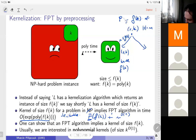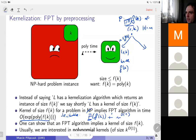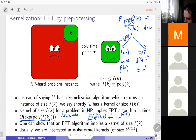Assuming there's an FPT algorithm running in time f(k) times a polynomial, I now design a kernelization algorithm. If the instance is small, I return it. Otherwise, I run the FPT algorithm, which runs in time f(k) times n^c, but this is smaller than n^{c+1} by assumption — so this is polynomial time. I solve the instance and then return a trivial yes- or no-instance.